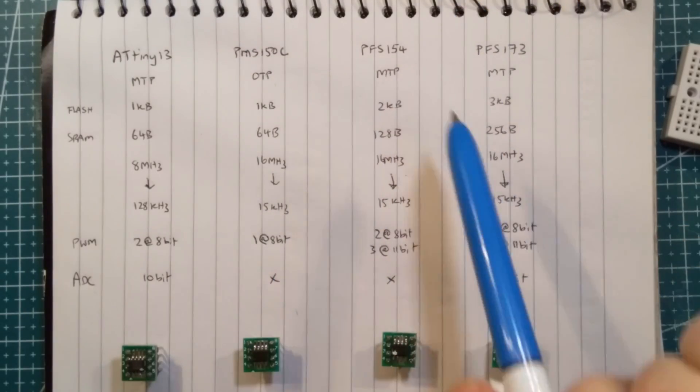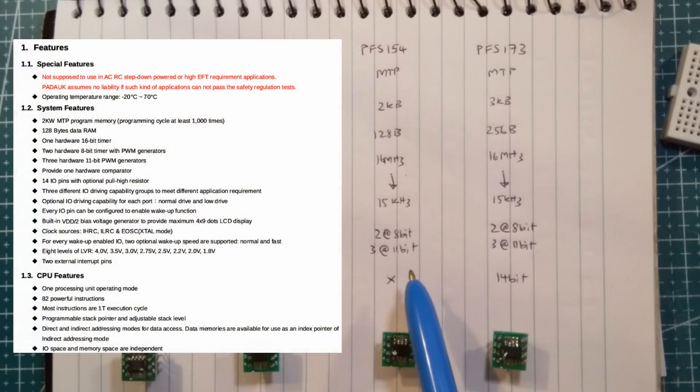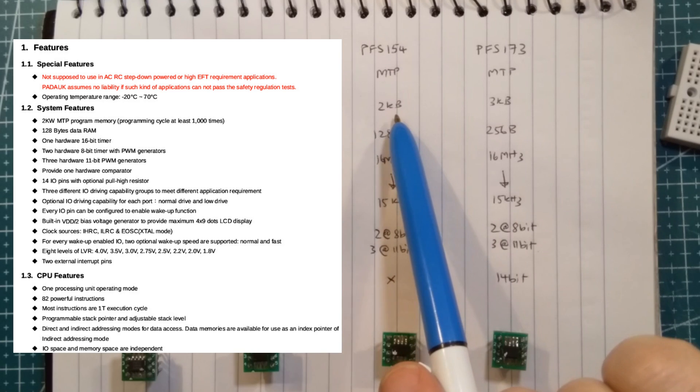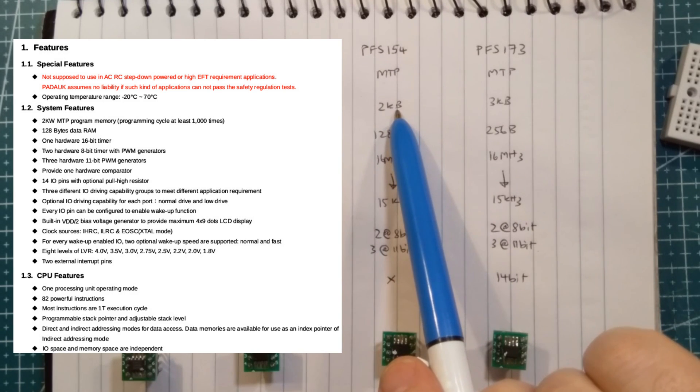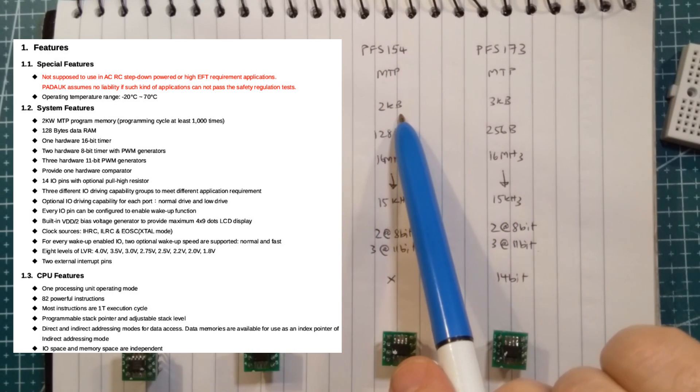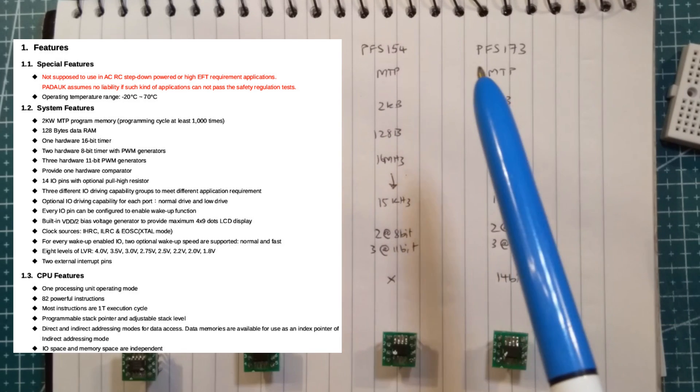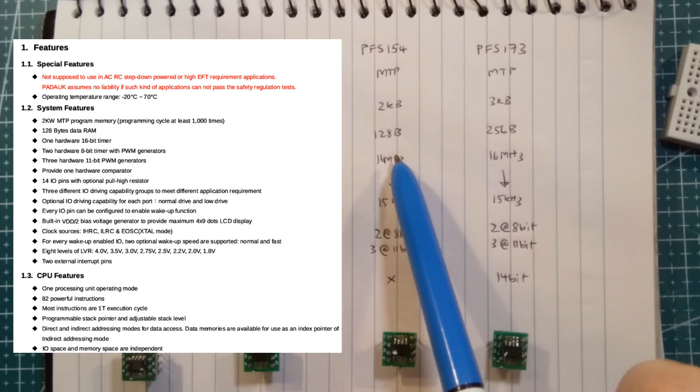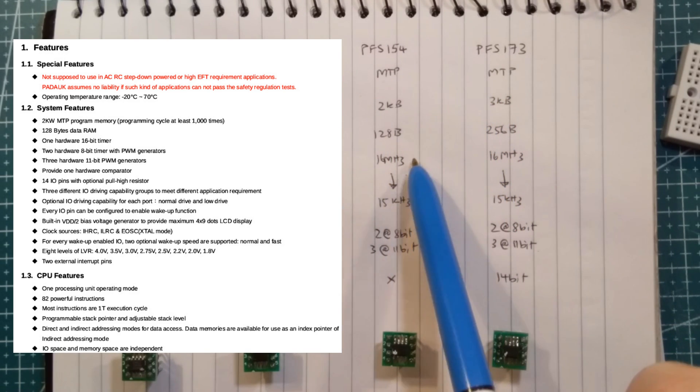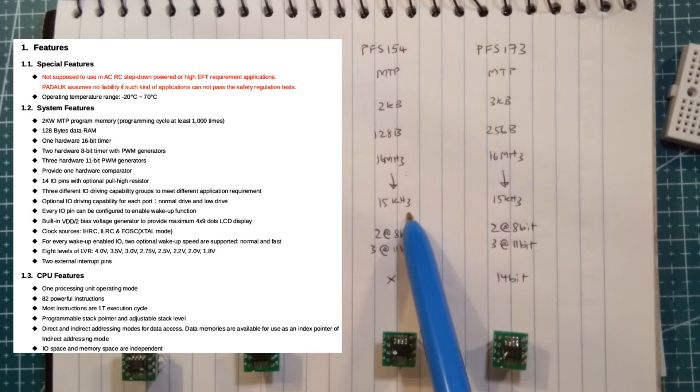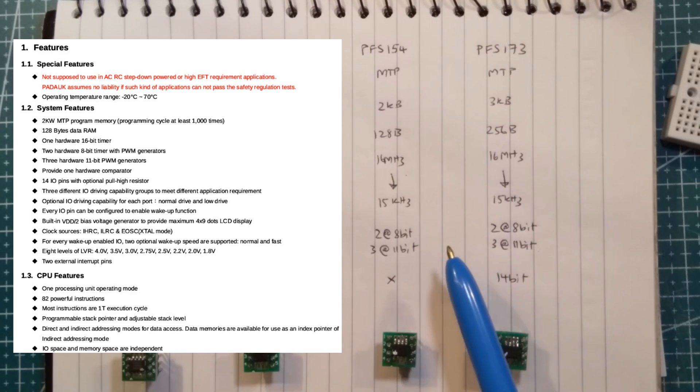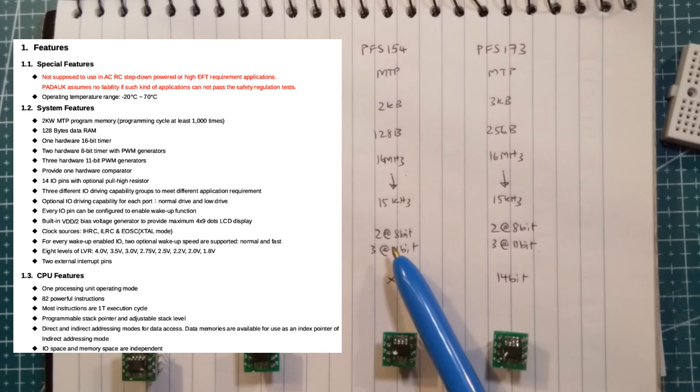Next step up for me is the PFS-154 multi-time programmer. A little bit more flash RAM, so from 1 kilobyte to 2 kilobyte, and that has been useful with some of the projects that I've done. A little bit more SRAM. Again, you can squeeze it down to 15 kilohertz.